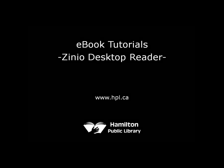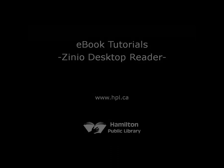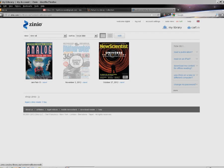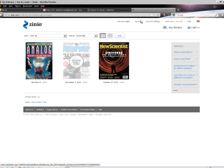This is a video walkthrough for the Zinio desktop reader. Assuming that you've already gone through the Zinio setup process, we'll begin from My Library with titles already checked out.